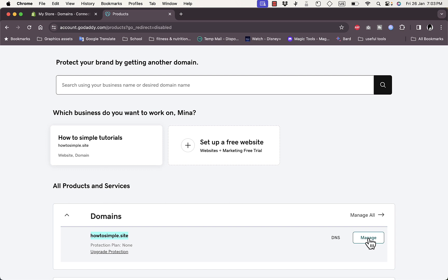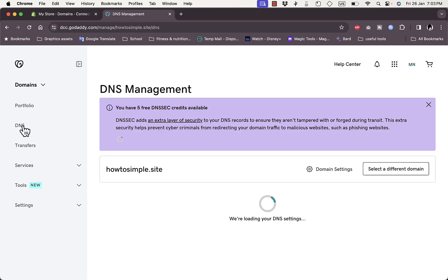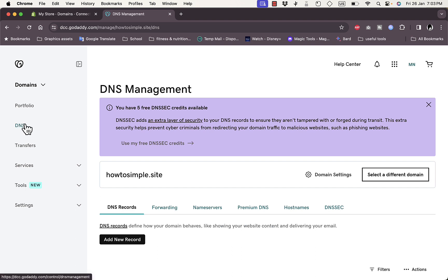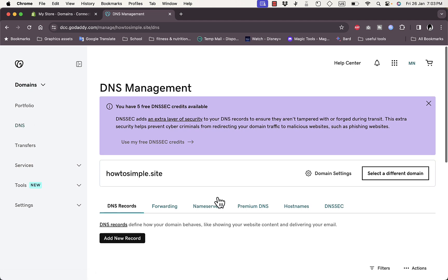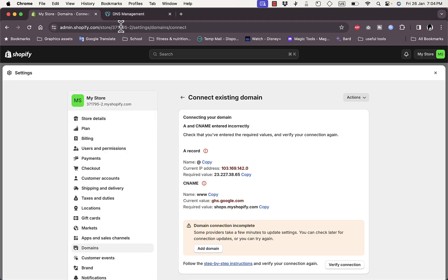In GoDaddy, go to Products and click Manage, or you can click directly on DNS next to Manage. If you don't see a DNS button, click Manage and it'll appear in the left menu. Click DNS — it opens the settings page with the DNS tab open by default. You'll see many existing records here.